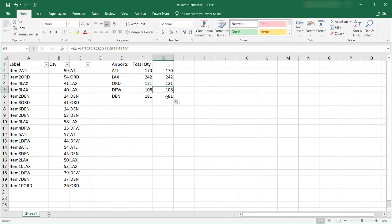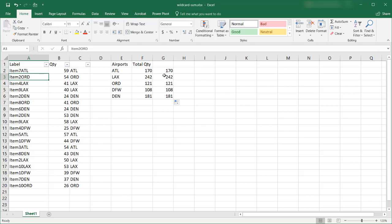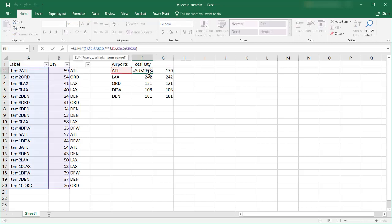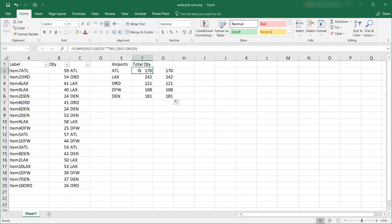So that takes an extra step right because you need to pull out that ATL or the ORD, those three characters from this label. And then you can use a SUMIF formula. If you didn't want to do that you can use the wildcard step here. Join it with that. And you can do your lookup to sum everything else here.